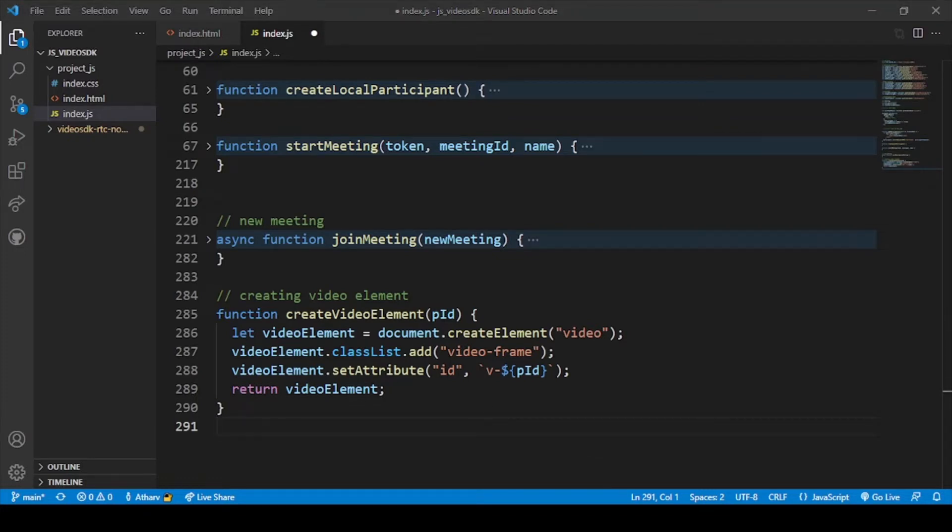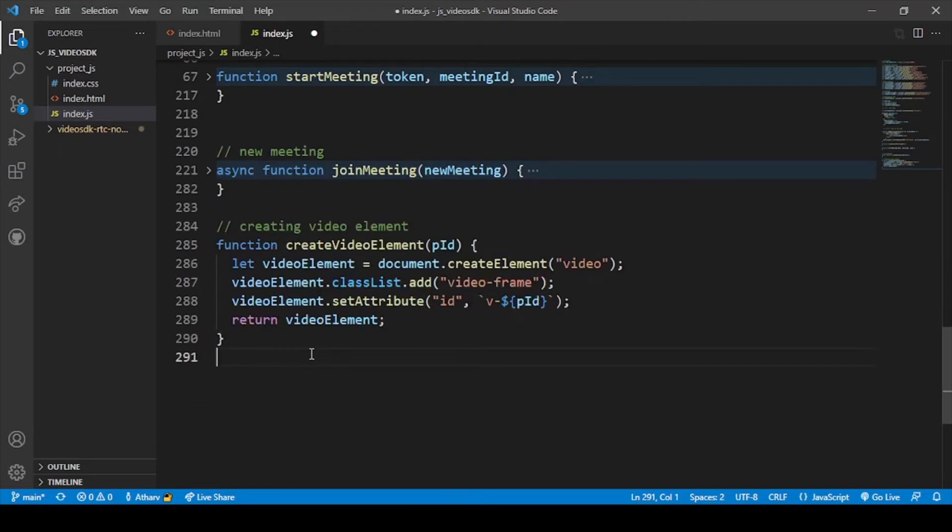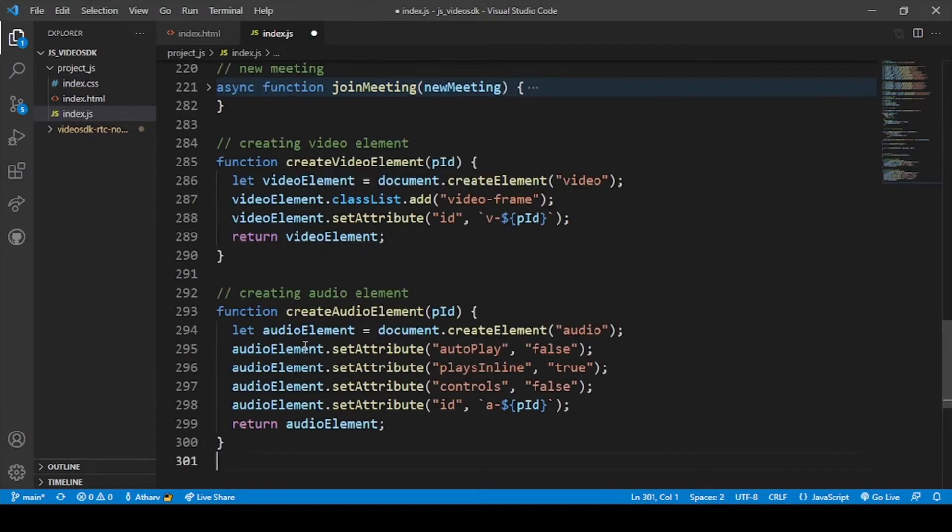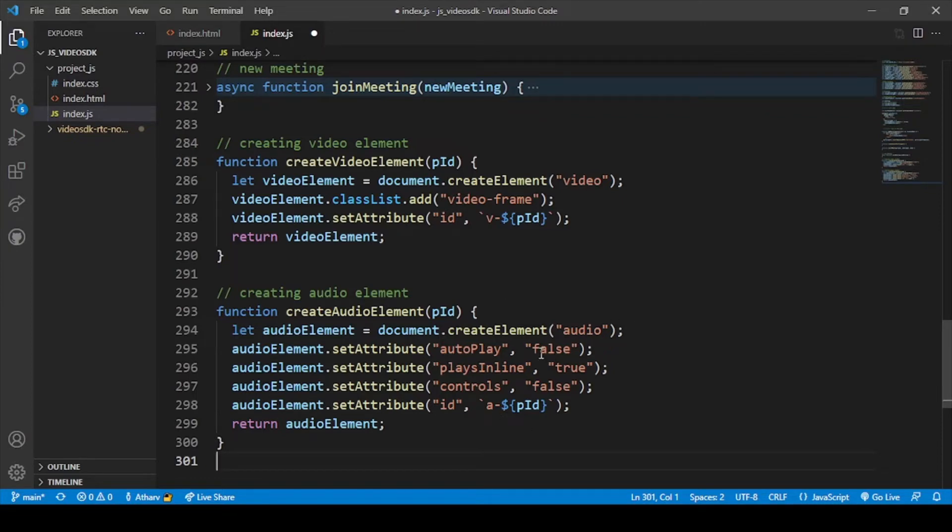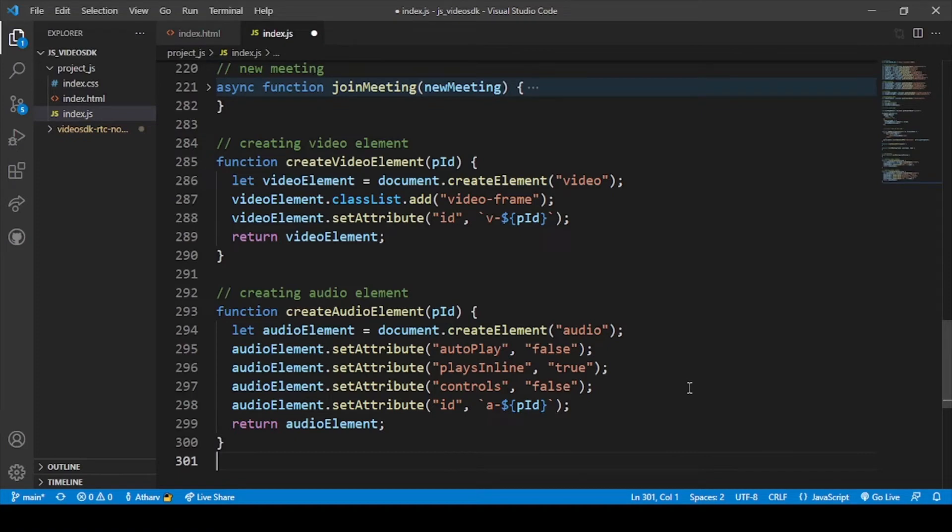Secondly, we will add our audio element as video and audio are both important in a video call. Here you can see the audio element. Likewise video, we have also used audio in our HTML file for the audio thing, and autoplay, play inline, and control - all these are controls in our buttons that we have provided to the users.